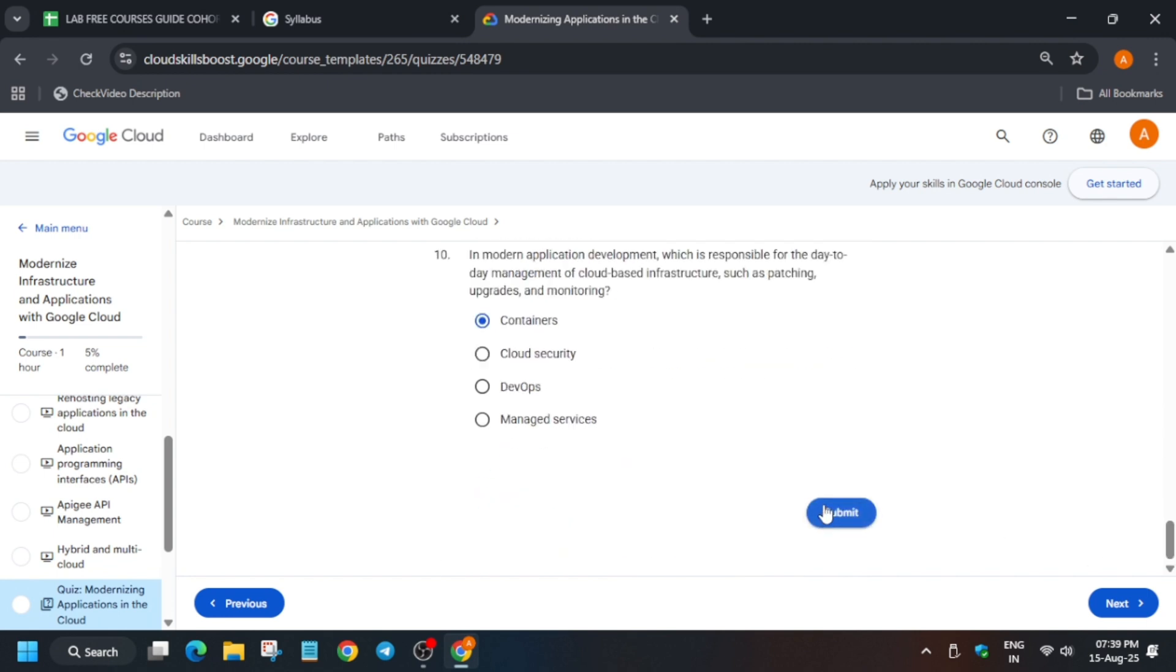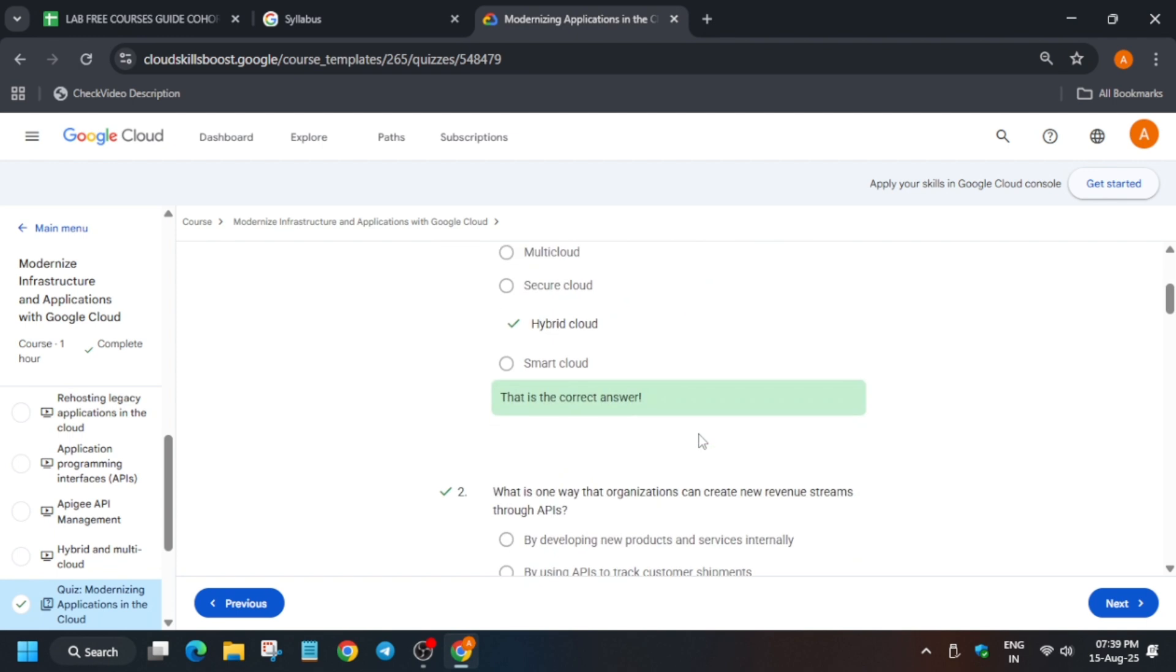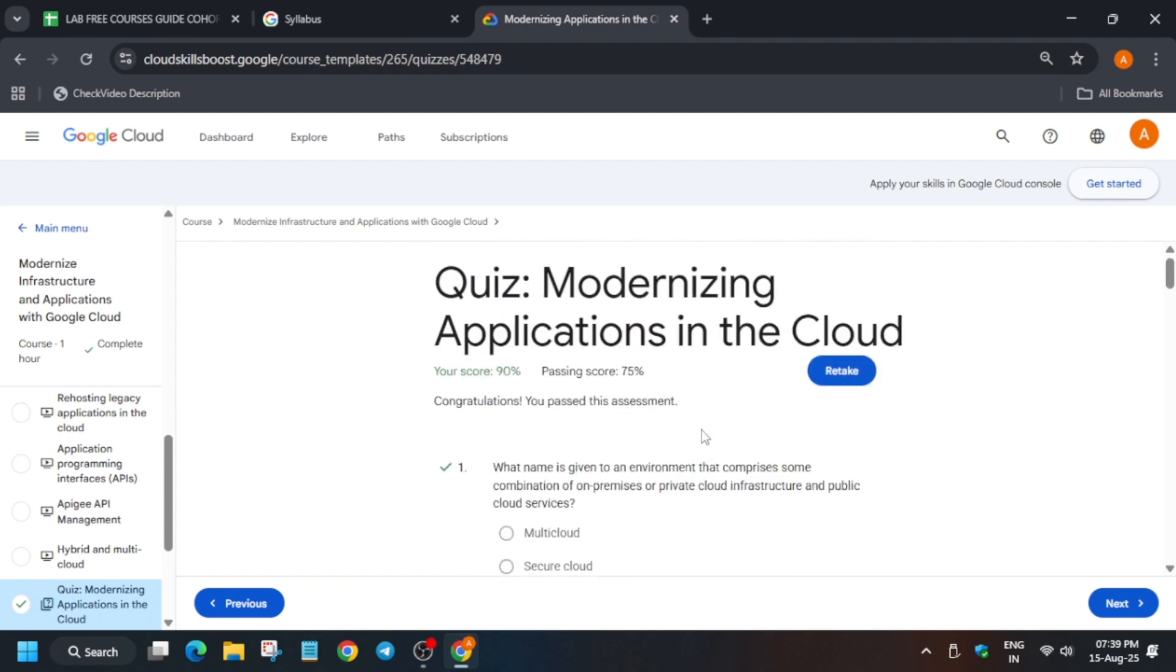So this is our last quiz. Just submit it, and basically you can see on the left the badge has been completed. So you got the badge without any issue.